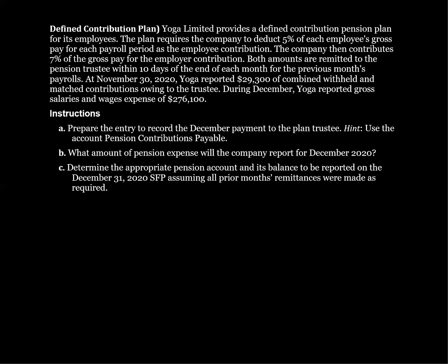Prepare the entry to record the December payment to the plan trustee. What amount of pension expense will the company report for December 2020? And determine the appropriate pension account and its balance to be reported on the December 31st, 2020 statement of financial position, assuming all prior months' remittances were made as required.